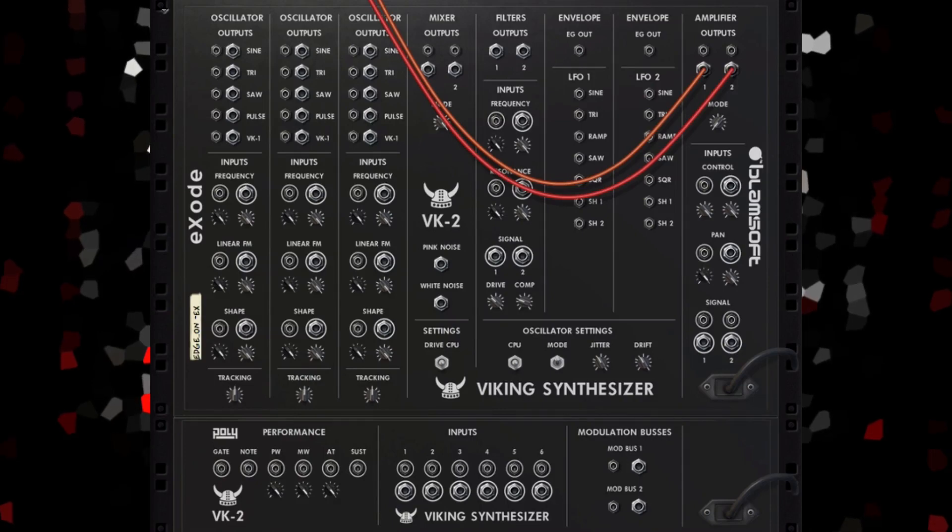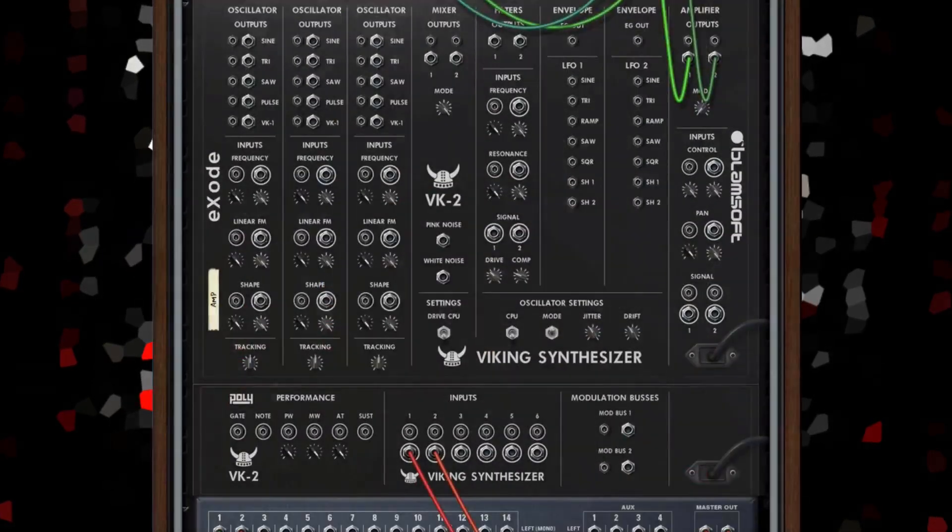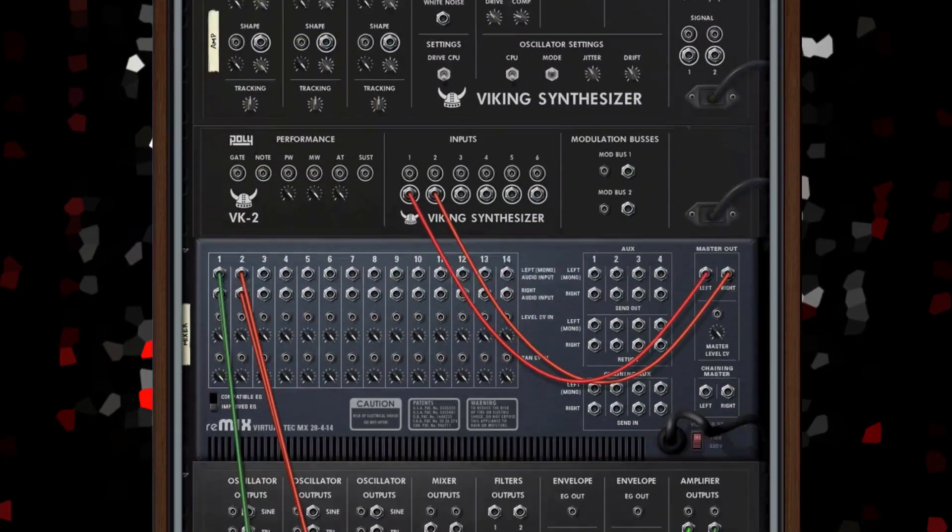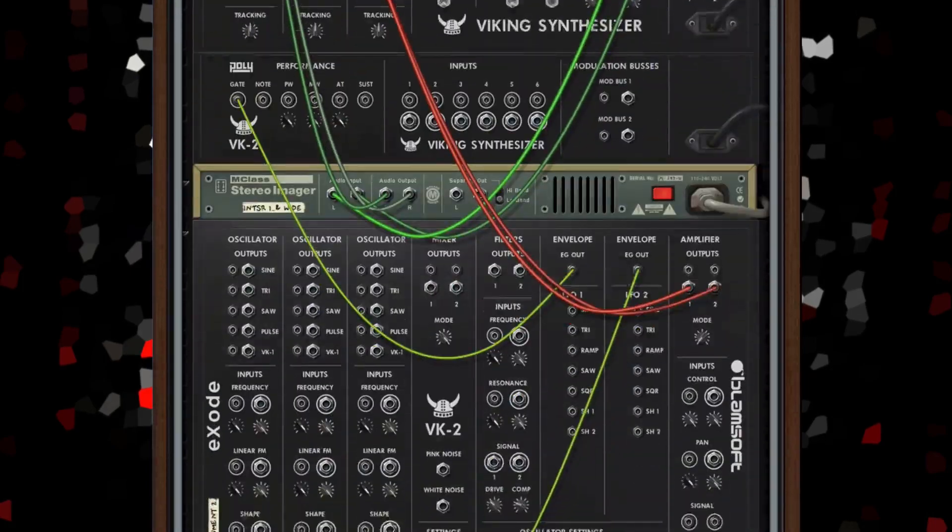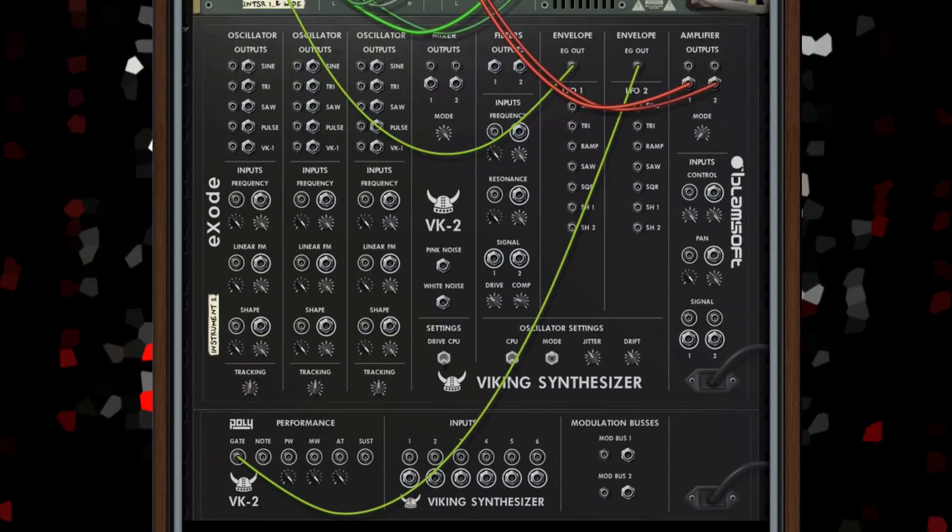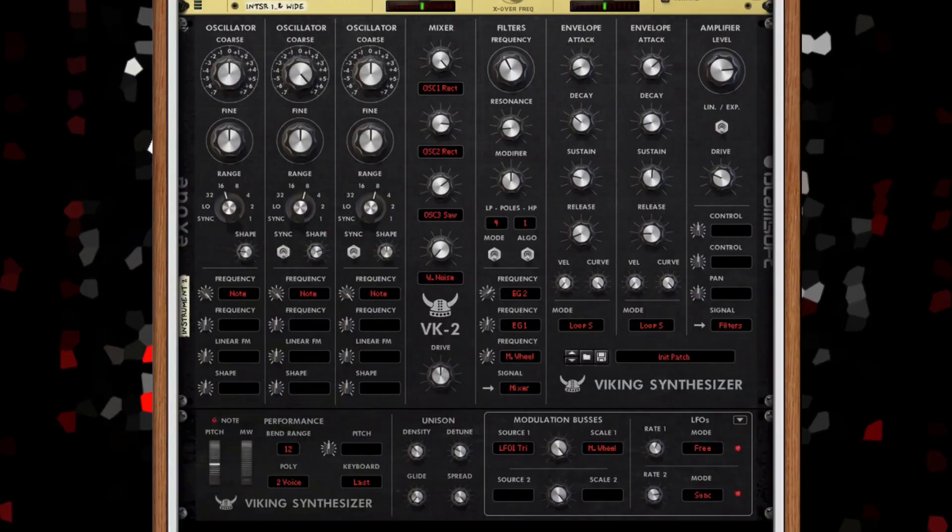Once you're familiar with BK2, you can take its modular flexibility to the next level by wiring up combinators that fully utilize Reason's back of the rack.